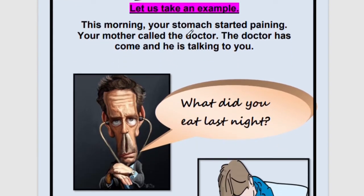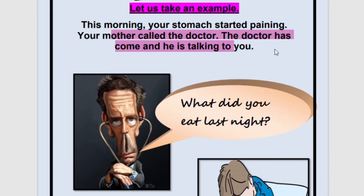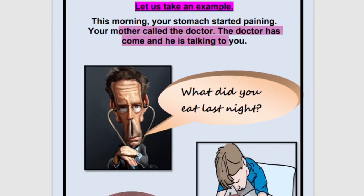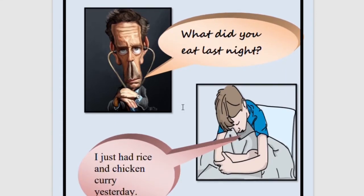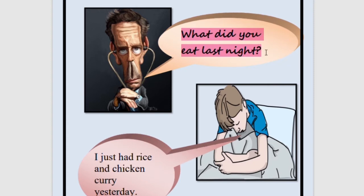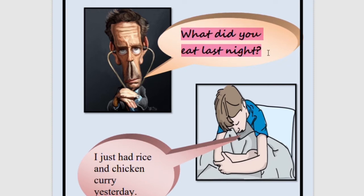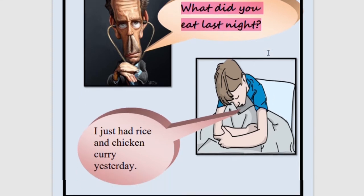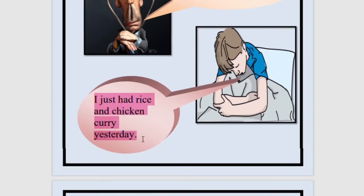Let's take an example. This morning your stomach started paining, your mother called the doctor, and the doctor has come and is talking to you. The doctor asks: 'What did you eat last night?' — this is a direct speech because the doctor is directly talking to you. The child answers: 'I just had rice and chicken curry yesterday.' This is also direct speech — the boy is directly talking to the doctor.